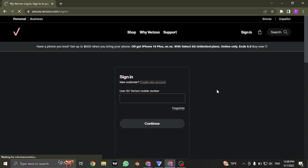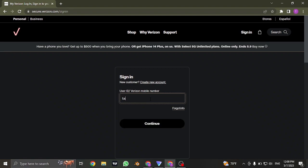Now in this sign in section, you'll firstly need to type in your user ID or the mobile number that is associated or that you've added in while creating an account. So type in either of this information and then click on continue.